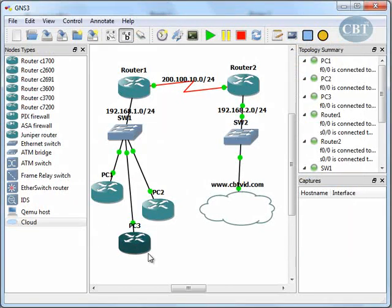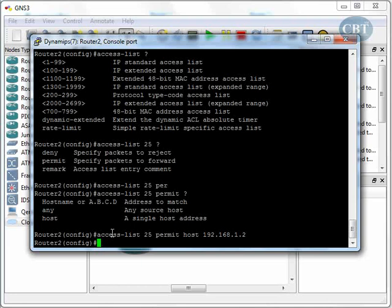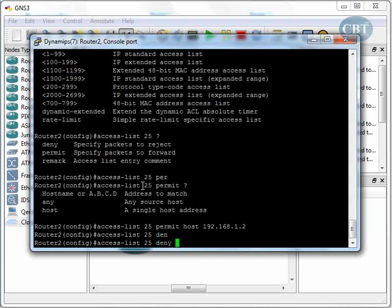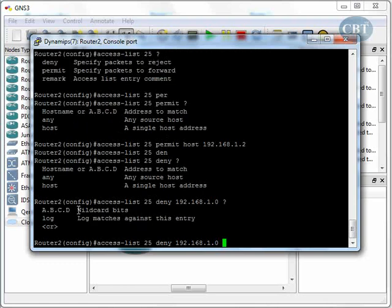Everyone else in this network — PC2, PC3, any other PC — is not allowed to get access to this server. So I add a second line to access list 25: access list 25 deny. I need to deny everyone else from this network, so I put the network address 192.168.1.0. After that, the router asks for a wildcard bit.